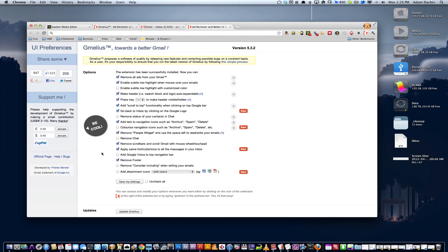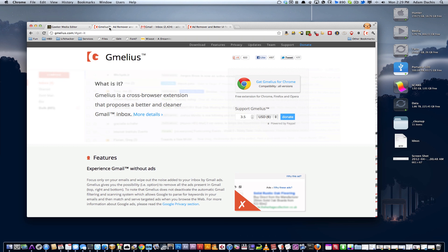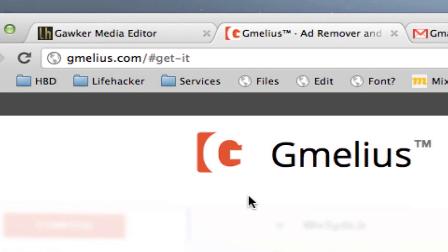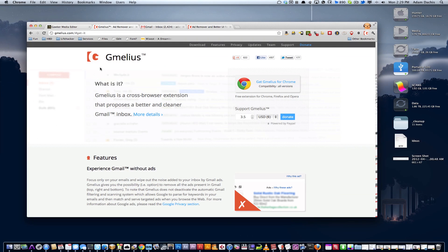Gmellius is free — you do not have to pay for it if you don't want to, only if you want to help out an independent software developer. Go check it out. It is free to download wherever you get your browser extensions, but if you just go to gmellius.com — that's g-m-e-l-i-u-s.com — you'll be able to get it for your web browser.